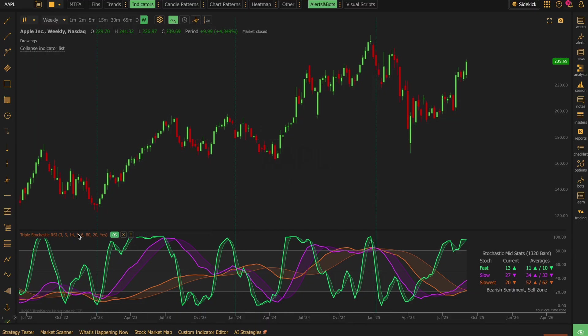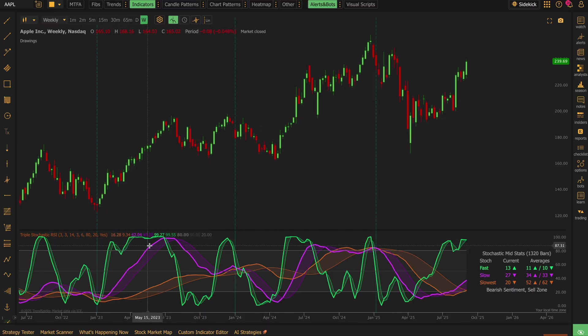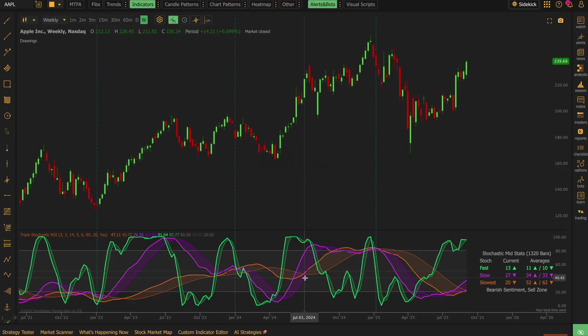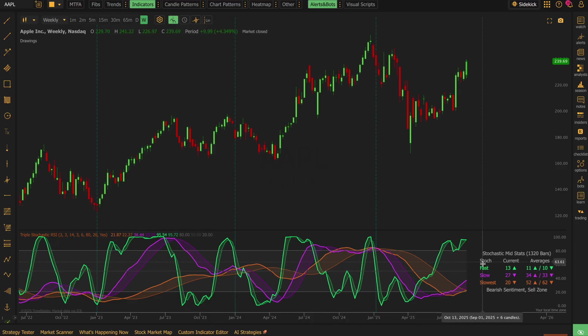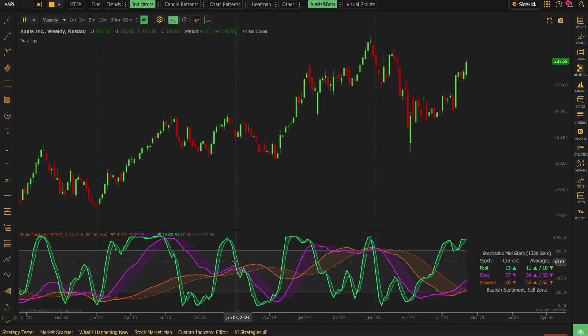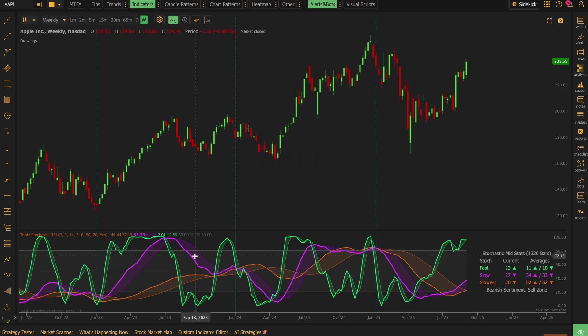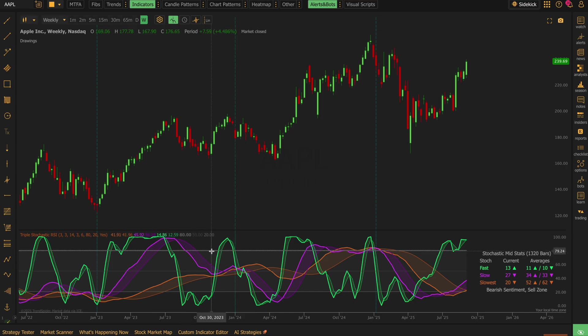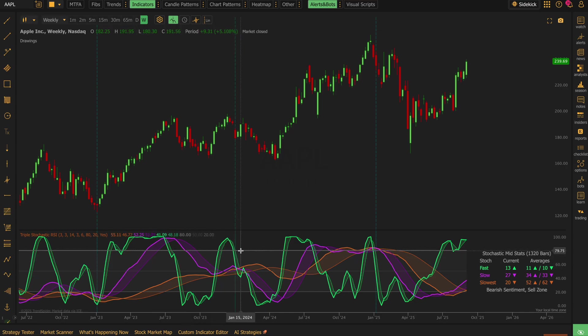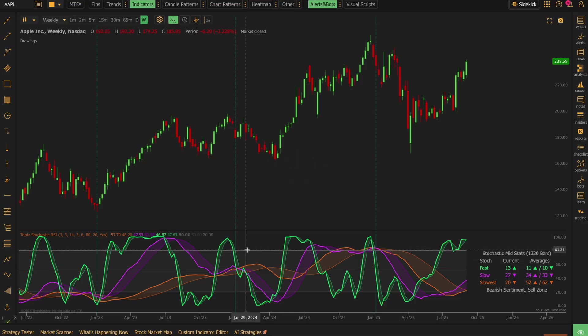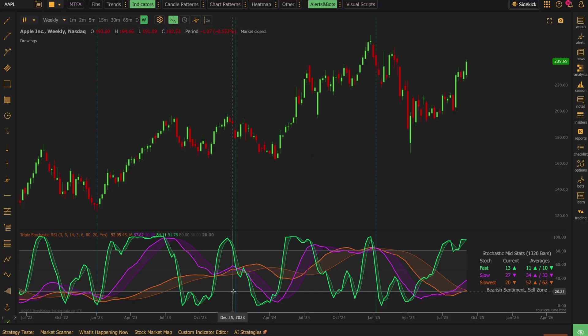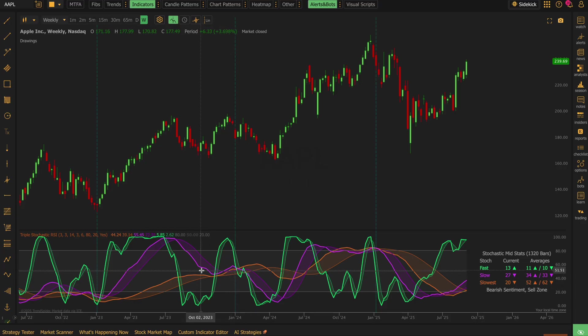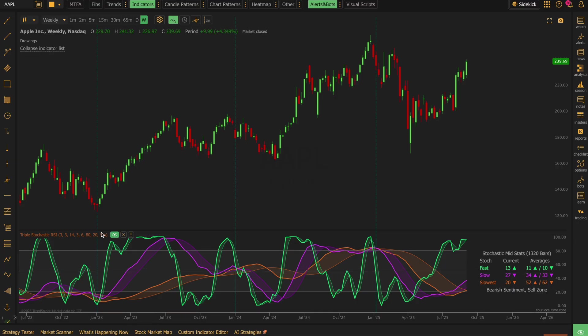So heading back to the Stochastic RSIs, we have three of them. They are color-coded for fast, slow, and slowest. All the standard layout is provided. You have the 80 line, which most might consider overbought. And then you also have the 20 line, which I think is conventionally considered oversold. Then you have the 50 line, which is what I would consider pivot. So you get all that.